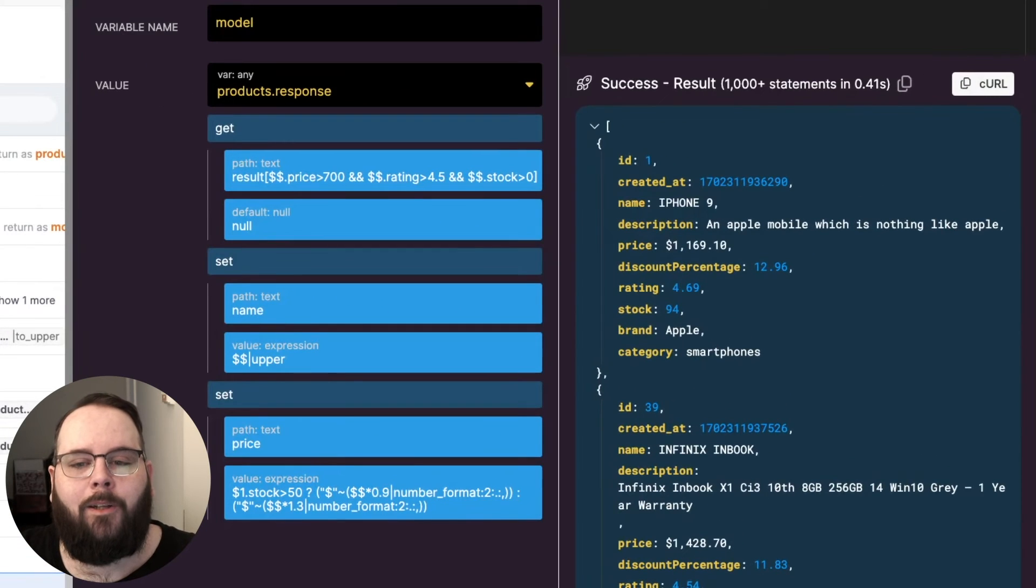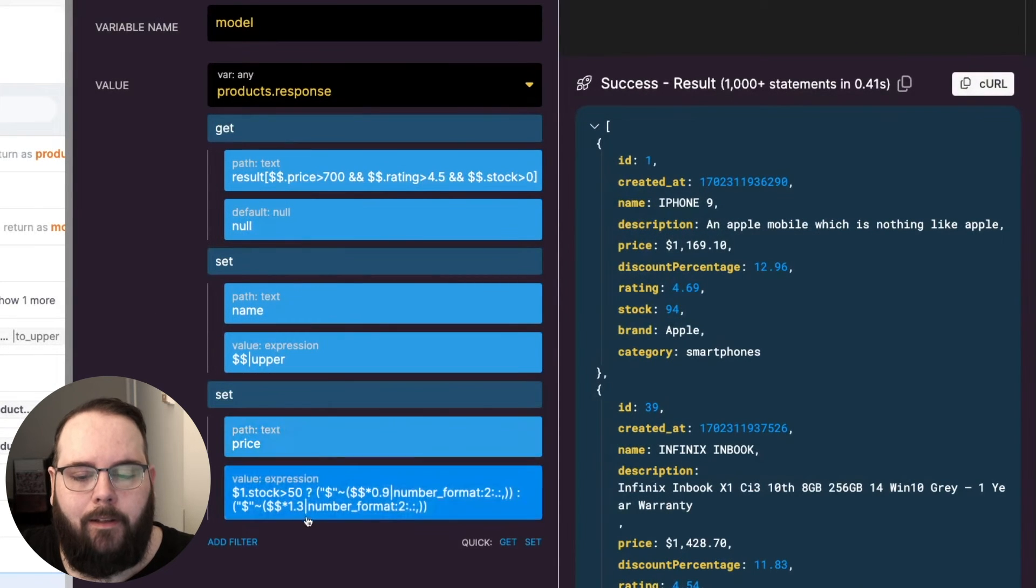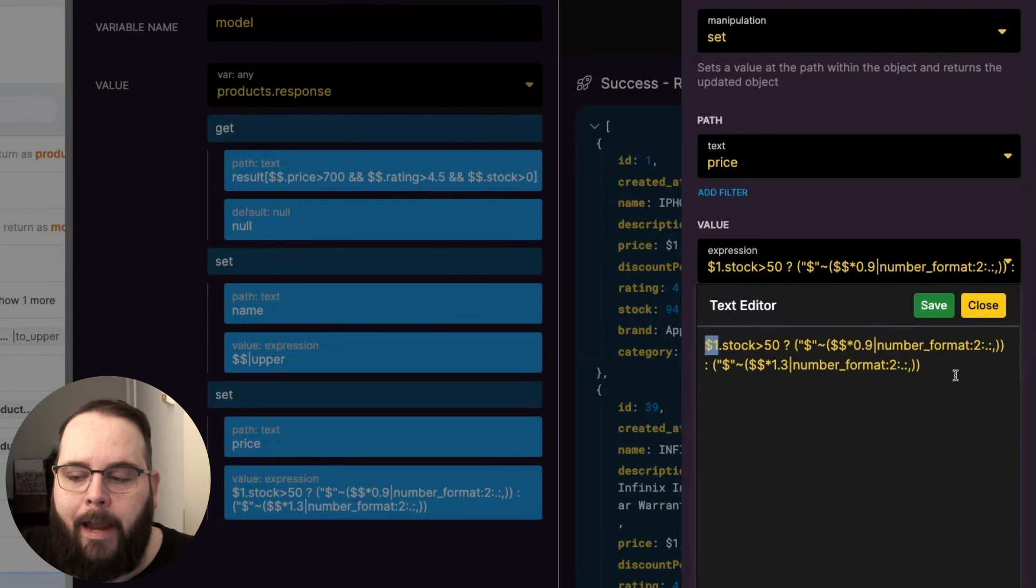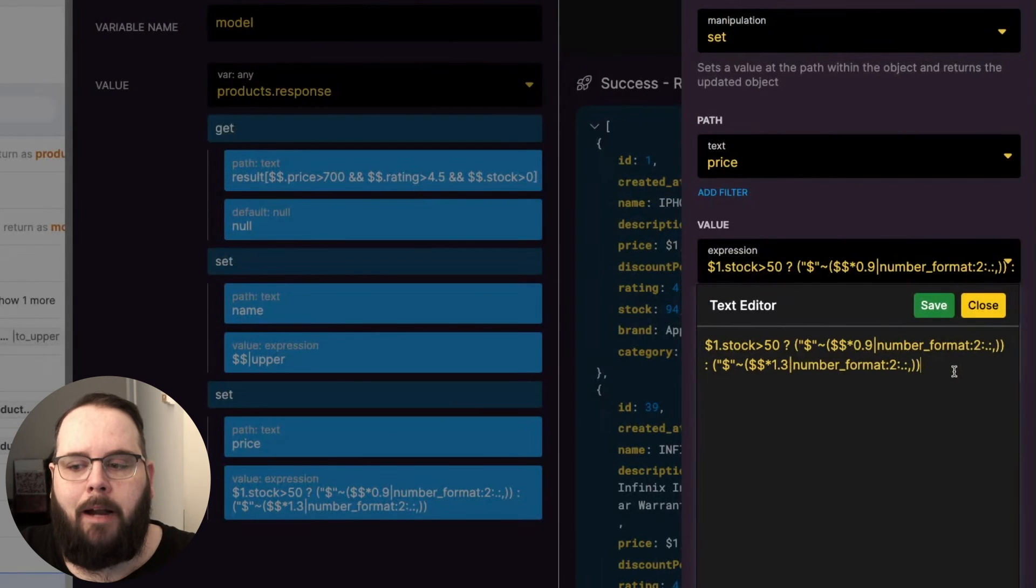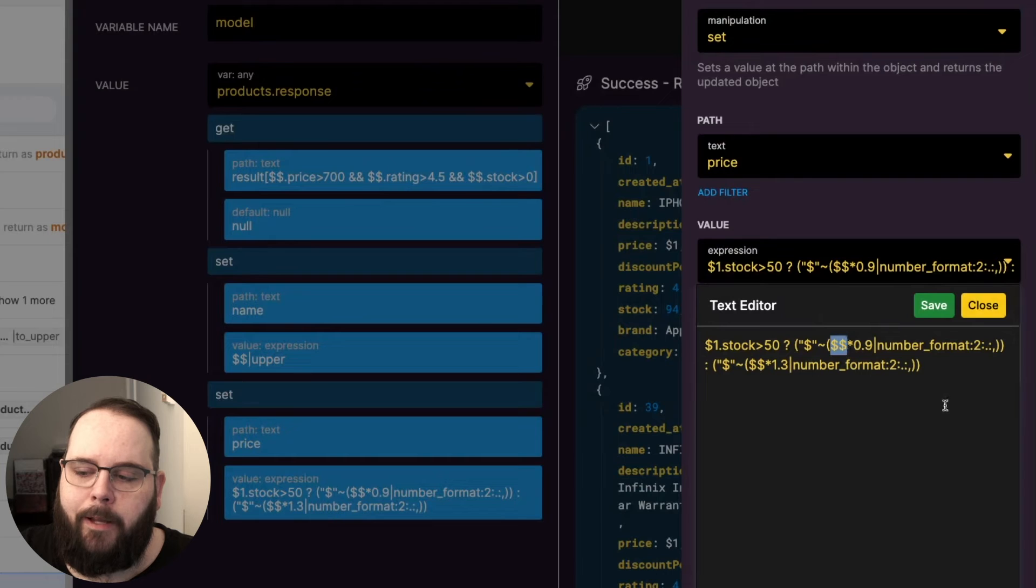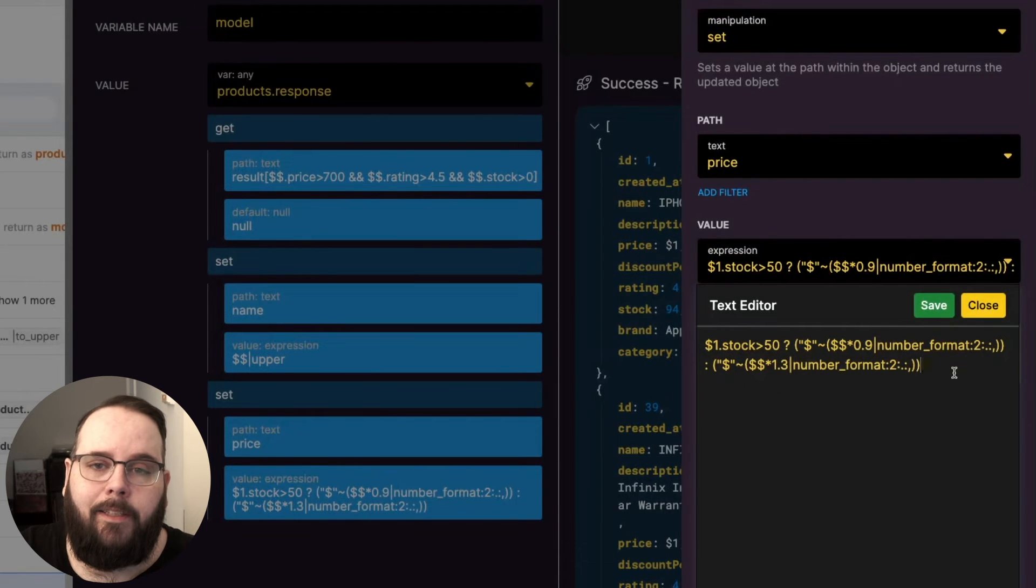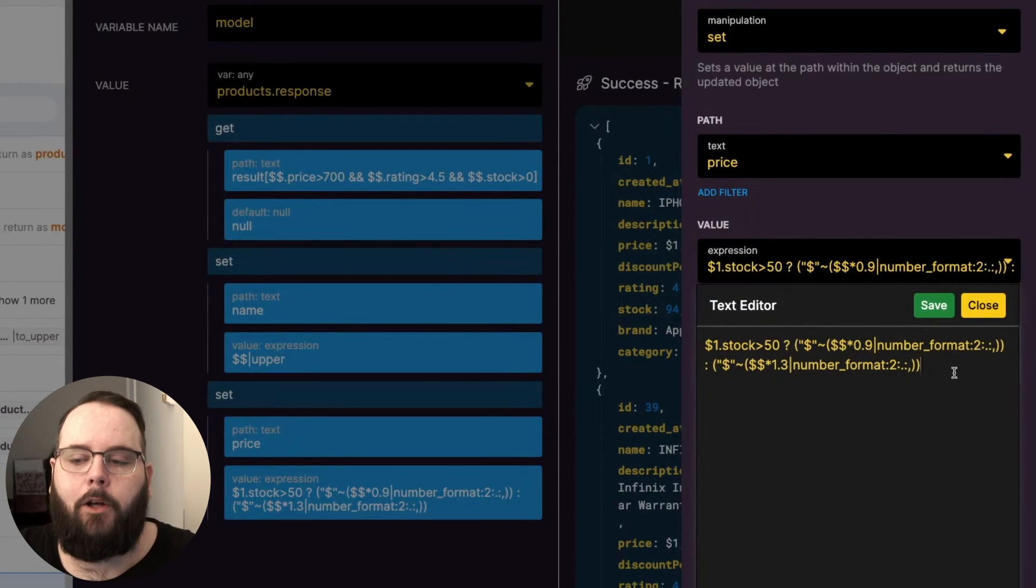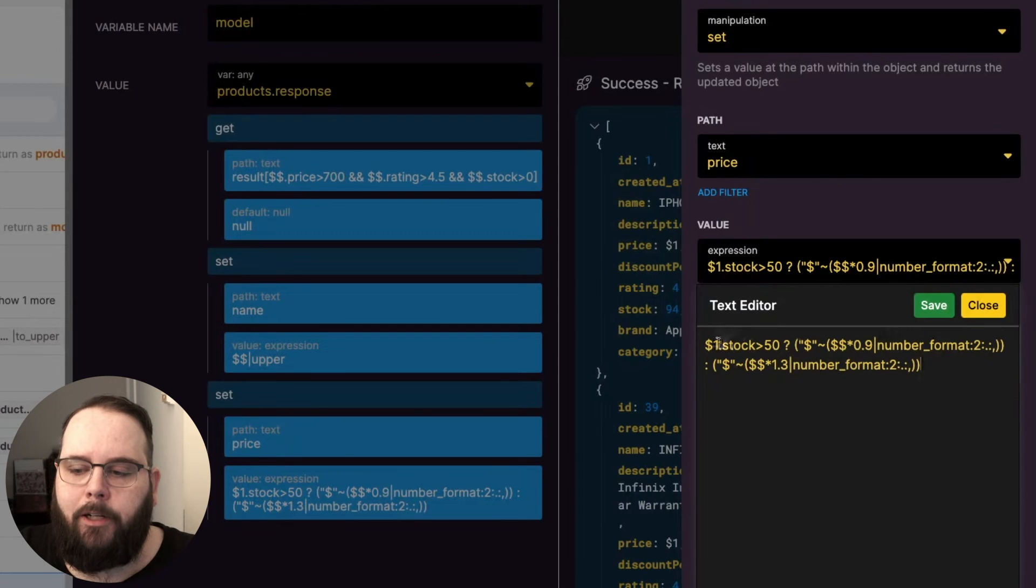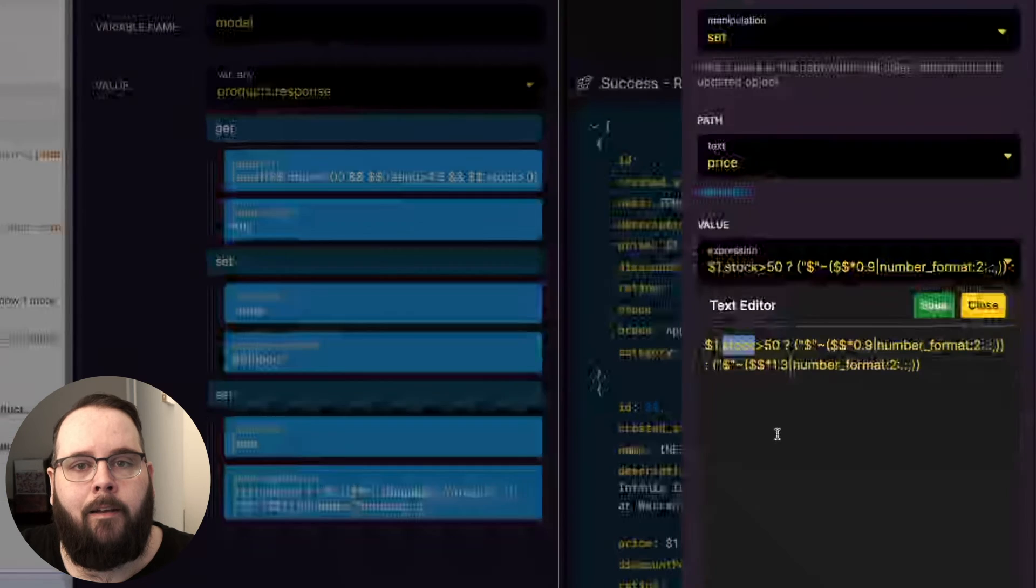So here is our create variable step. We of course are getting our products first and adjusting the name and then for the price here's what we are doing in our expression. We are first using a feature called anchored selection which is supported in both the get and set filters. Anchored selection allows me to reference data outside of the value that I'm currently working with. So right now I'm currently working with price and you know by now that we would reference the price by using the double dollar sign. But what if I need to look at something outside of price in this expression? With anchored selection it essentially just follows the hierarchy of the variable that we're working in and it starts at zero. So zero would be our entire list of products and then one would be an individual product object. So we are using dollar sign one to look at an individual product object and we're looking at the stock value inside of that and we are checking to see if it is greater than 50.